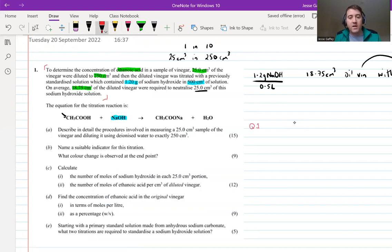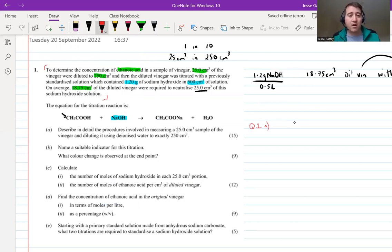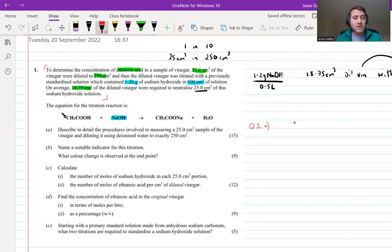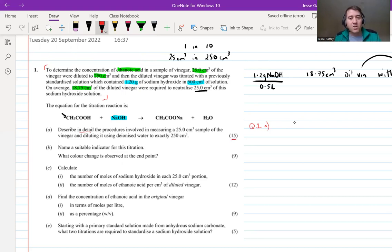Question 1A - this is going to be the theory. And remember, if you're not strong on the calculations, you really have to pick up the marks strongly in the theory. It says 'describe in detail' and it's 15 marks, which usually means five times three. So I need five good scoring points here.